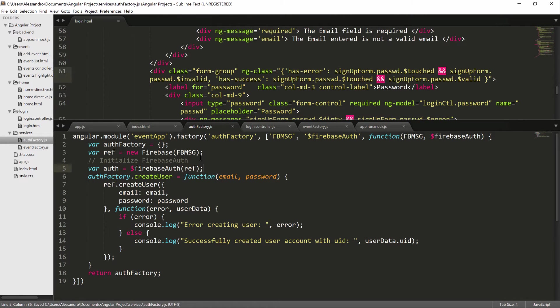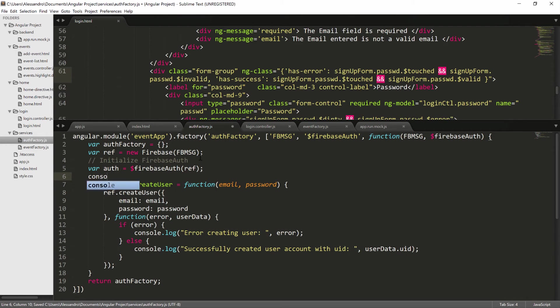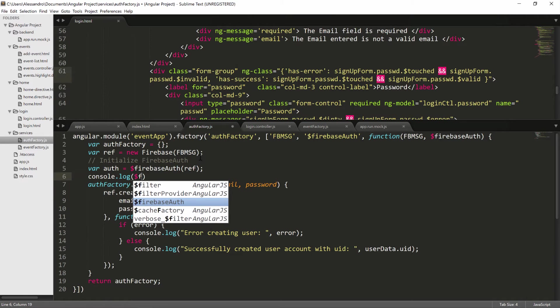Before doing anything else, let's take a look at this object. So console.log, fireAuth.